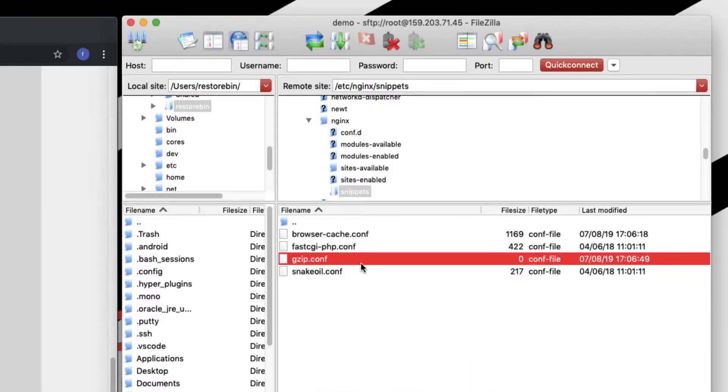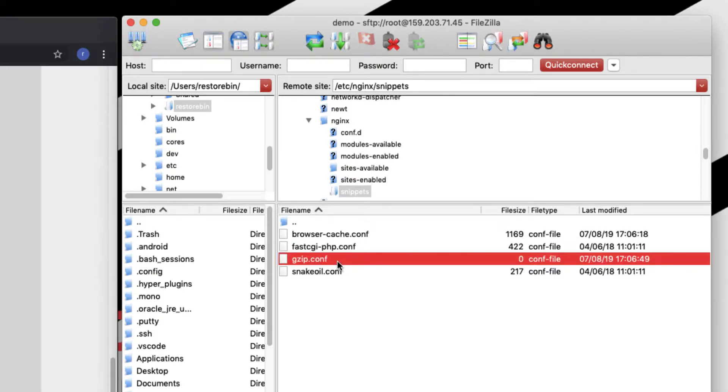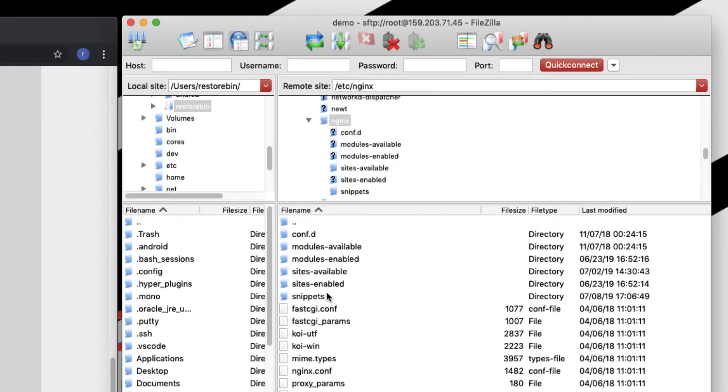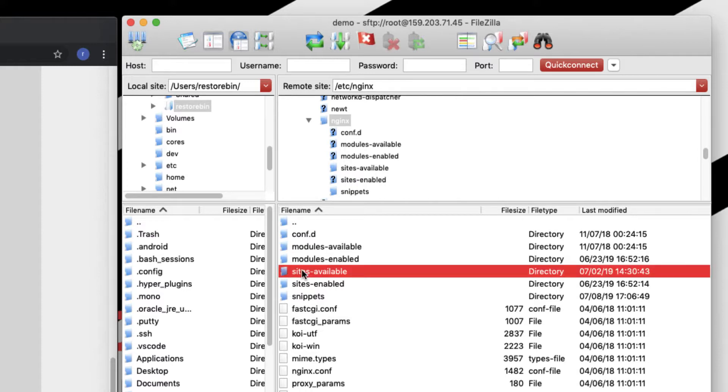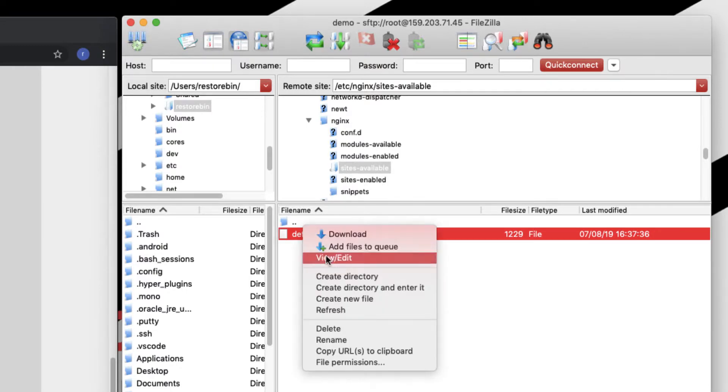Finish editing and delete the local file. So we have added the browser cache file as well as the gzip configuration file. What we need to do now is include these two files in our nginx virtual host configuration file. Let's go back to the main folder and we have a folder called sites-available. This is the default file which we have been using in all the tutorials, so we will be using the same file.